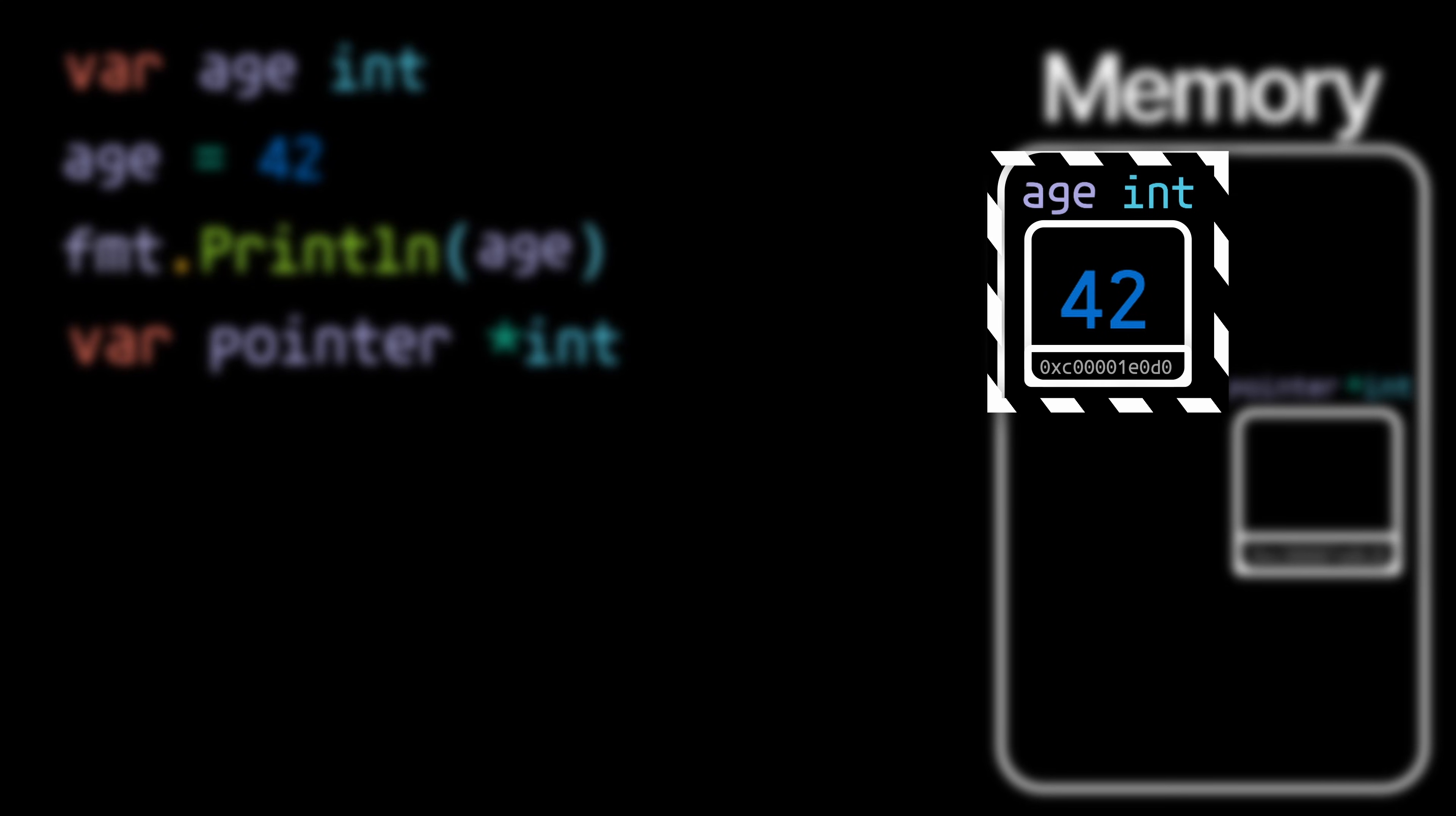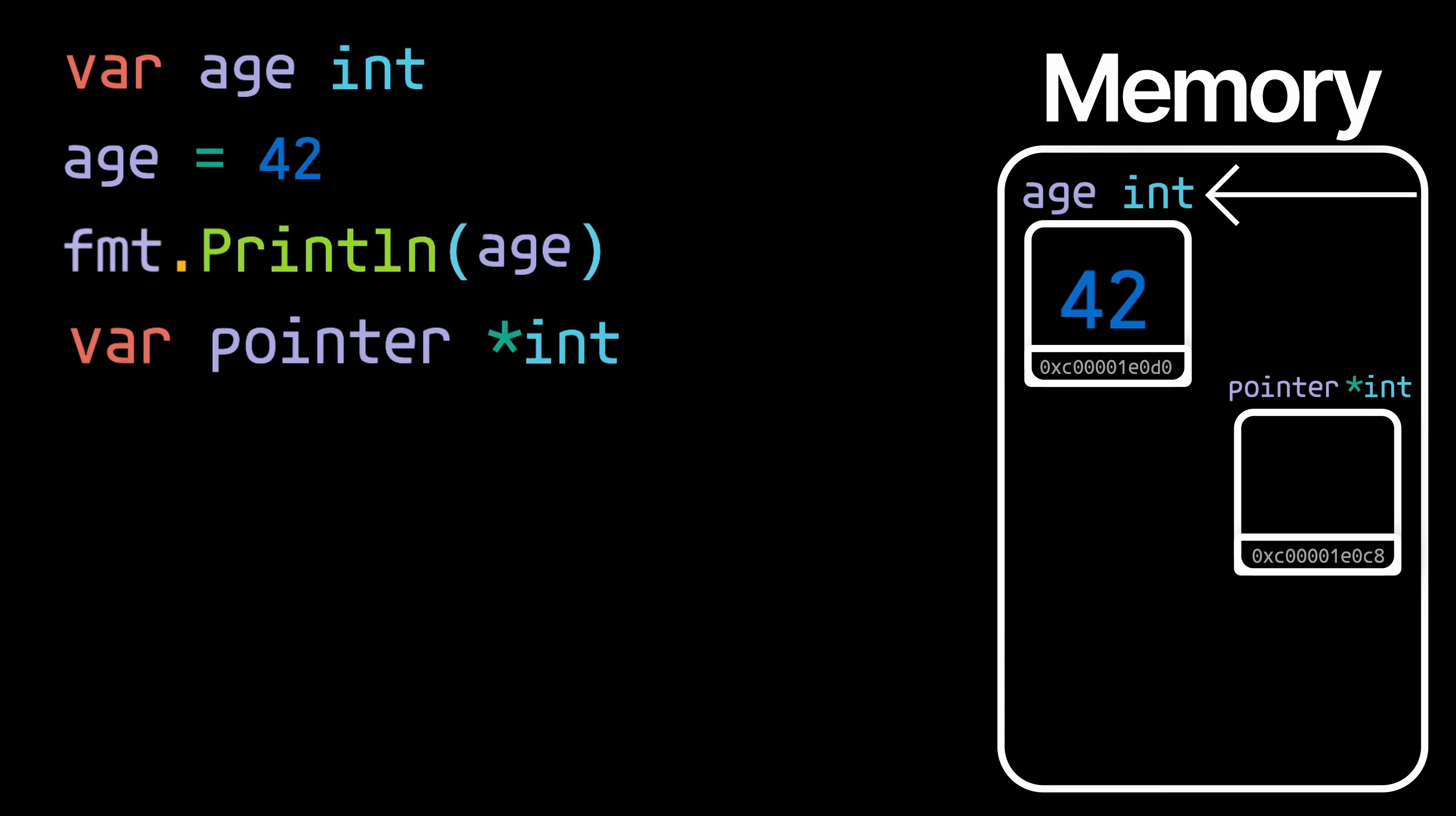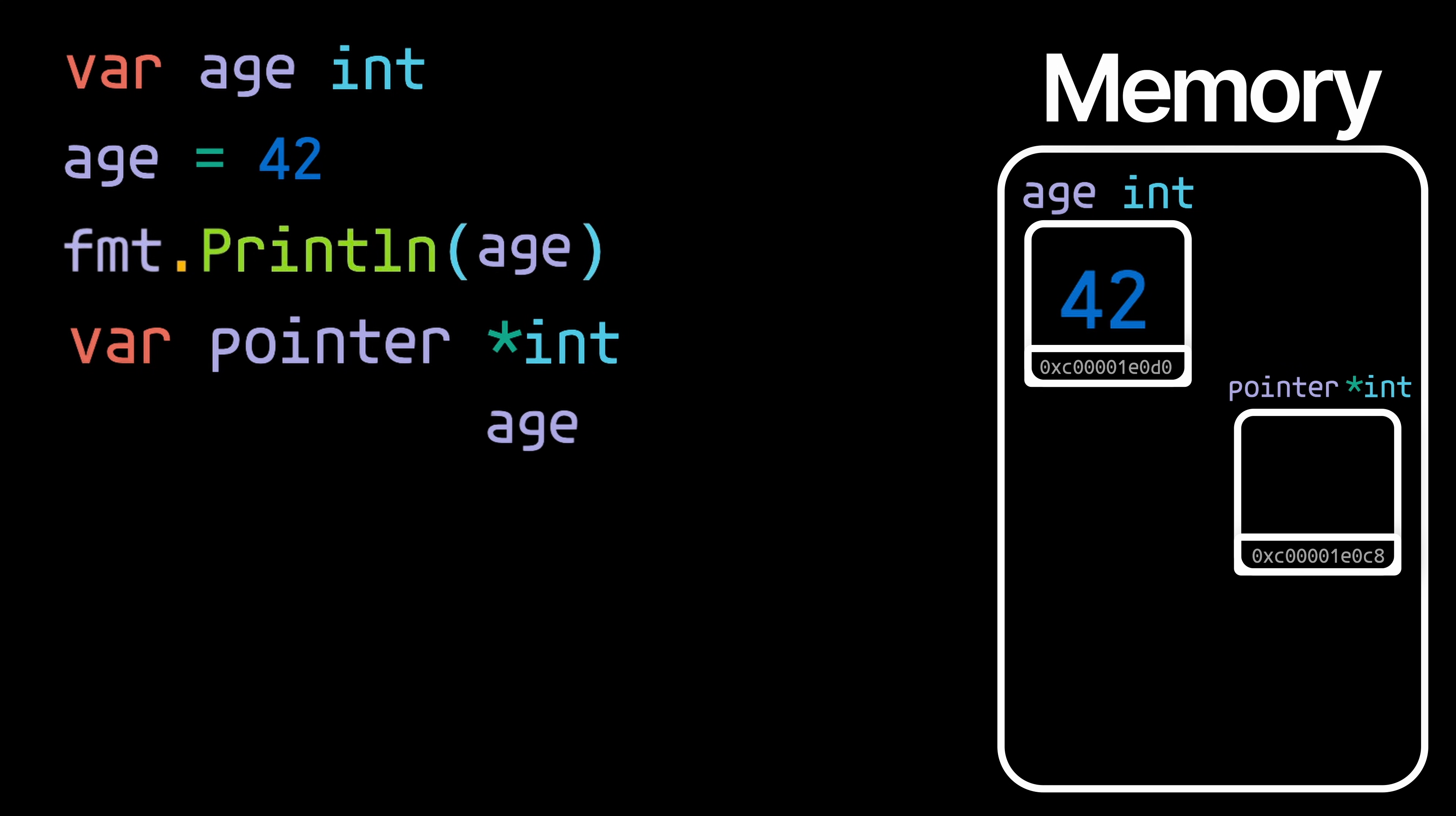Now how do we get this box's address into our pointer's box? Well we can get the address of a variable, and that's any variable, by just putting the & symbol in front of it. So this will actually print the memory address of age instead of the value 42.